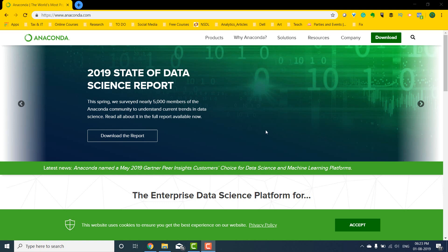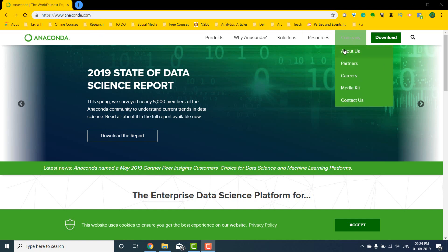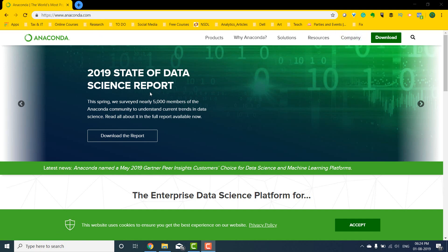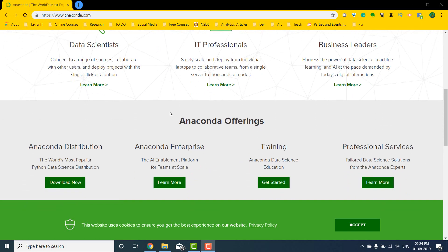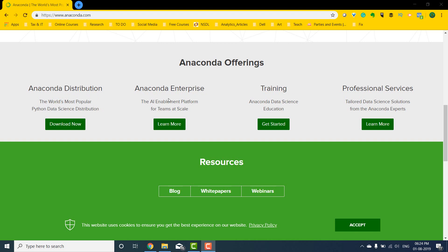In this video I'm going to teach you how to install Python with Anaconda. I'm on the website anaconda.com and as you can see there's a lot going on on this platform. There is the Anaconda distribution, enterprise training, professional services, and all of that. We're going to focus on the Anaconda distribution, which is primarily free and readily available for anybody pursuing a data science, machine learning, or data scientist path.